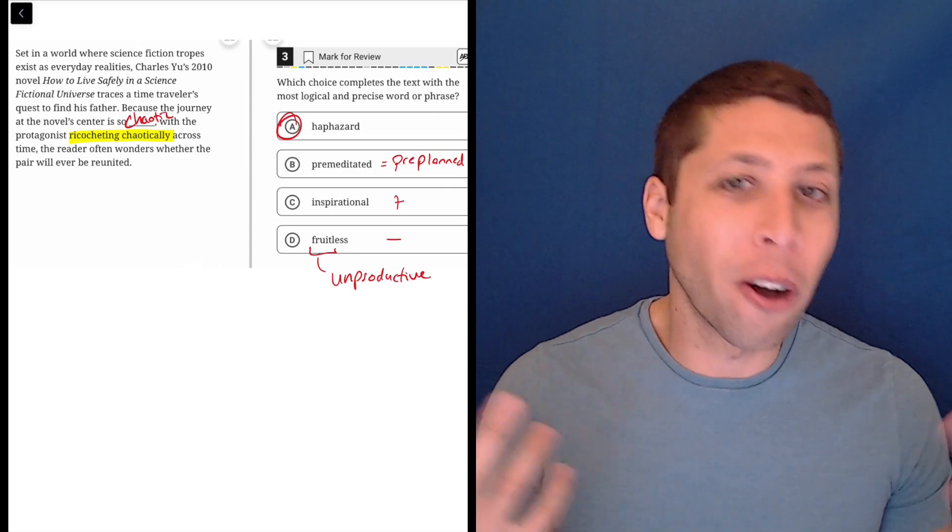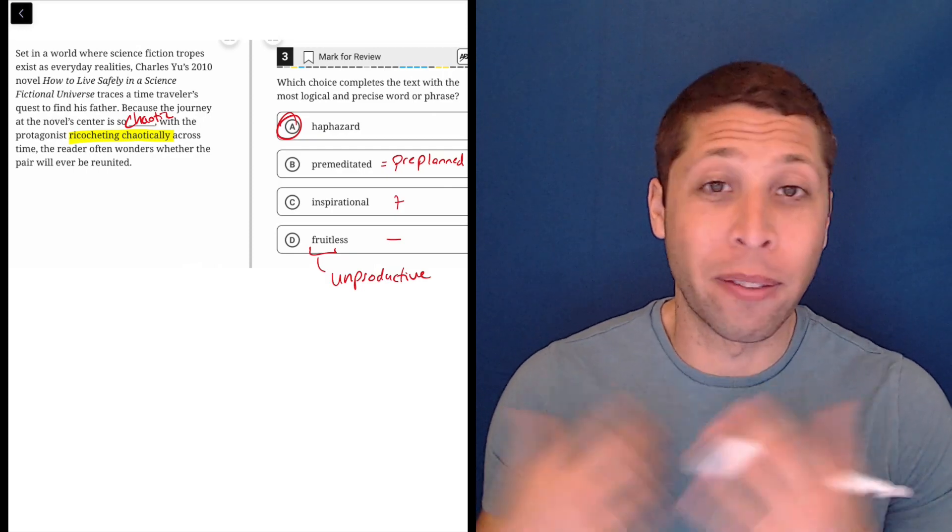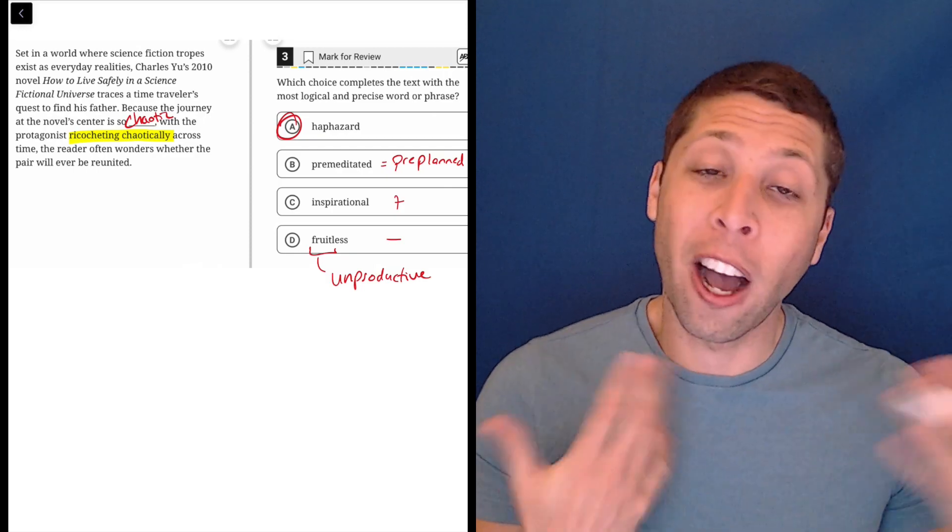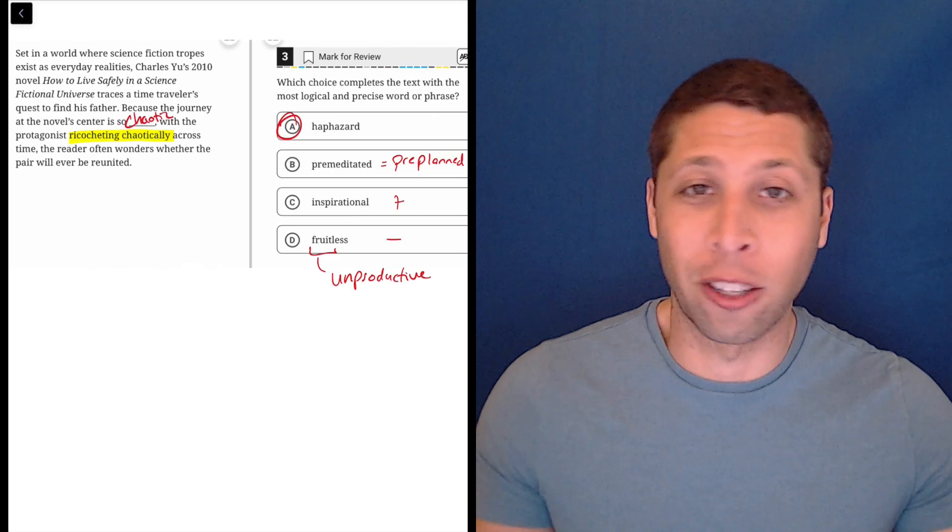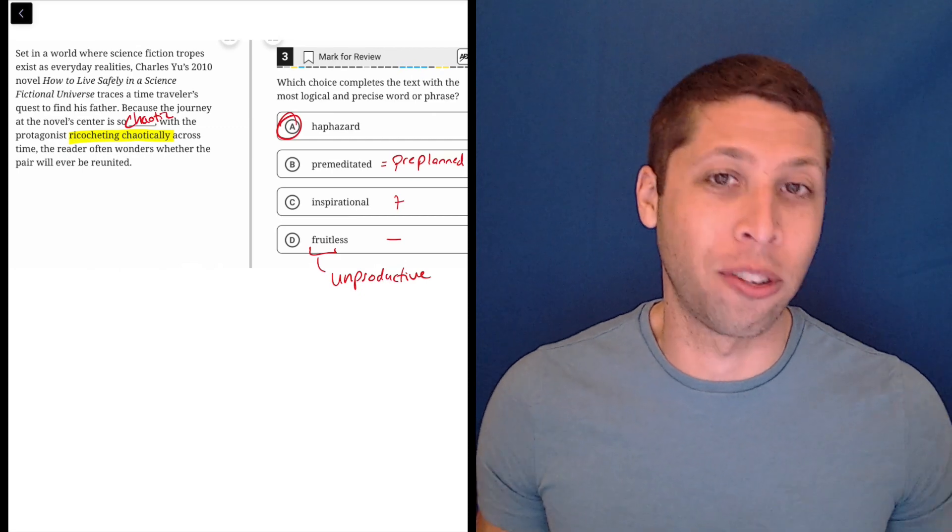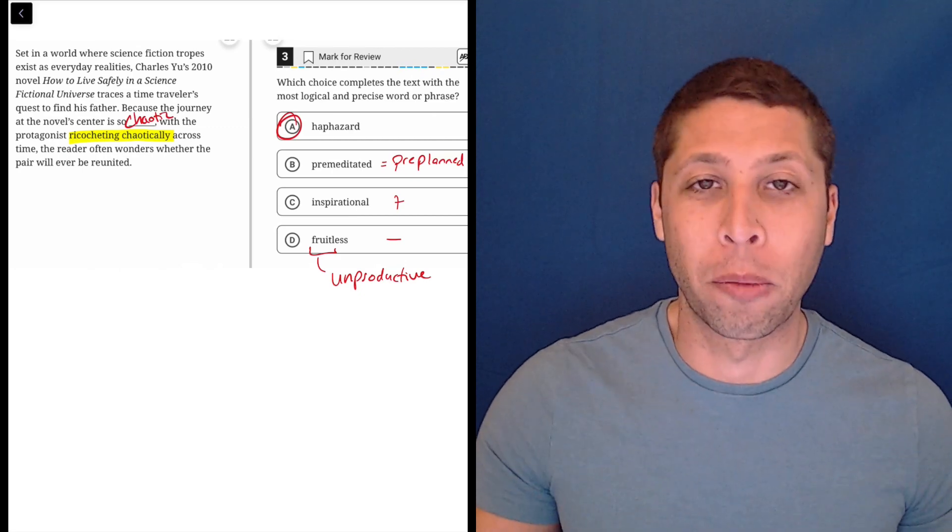We can eat all that fruit, but if it's fruitless, it's unproductive. It's a tree not producing the fruit that we want it to produce.